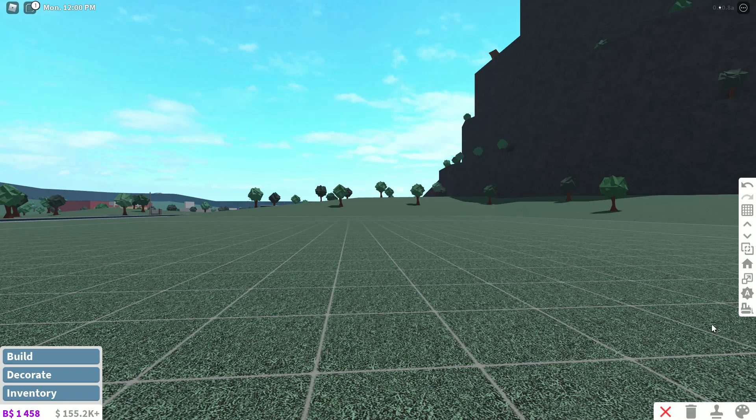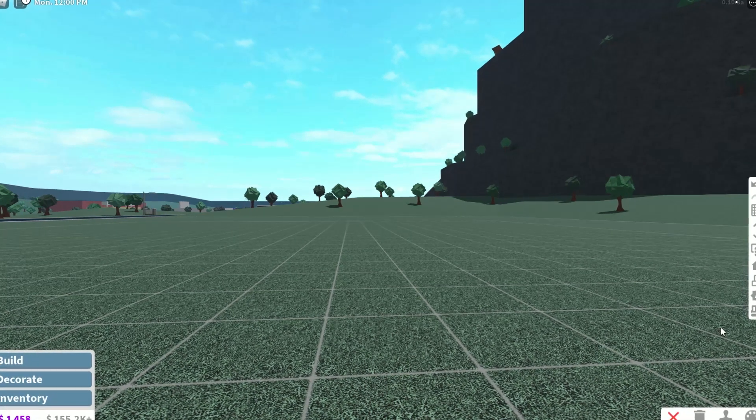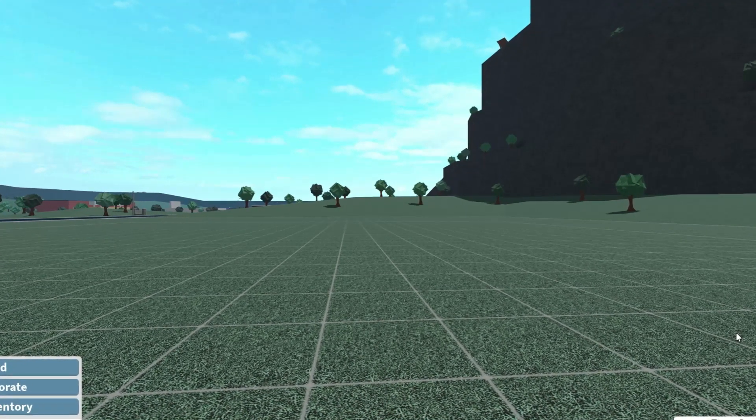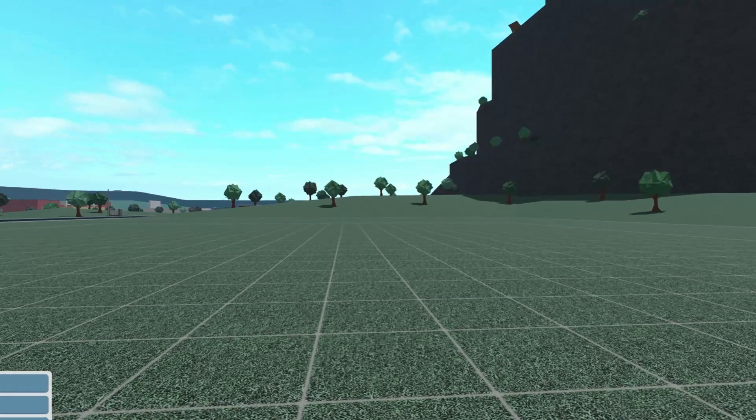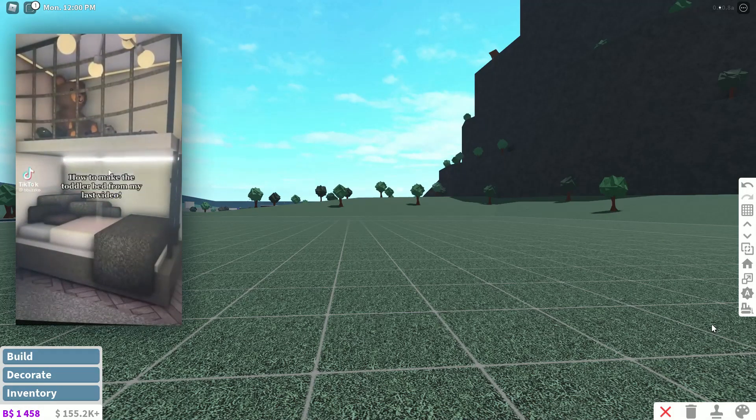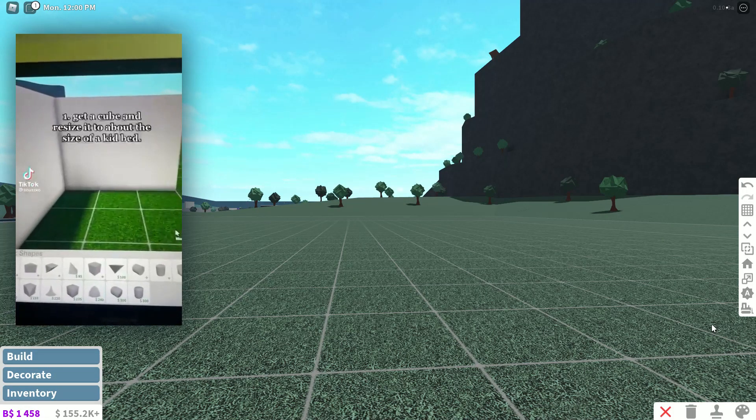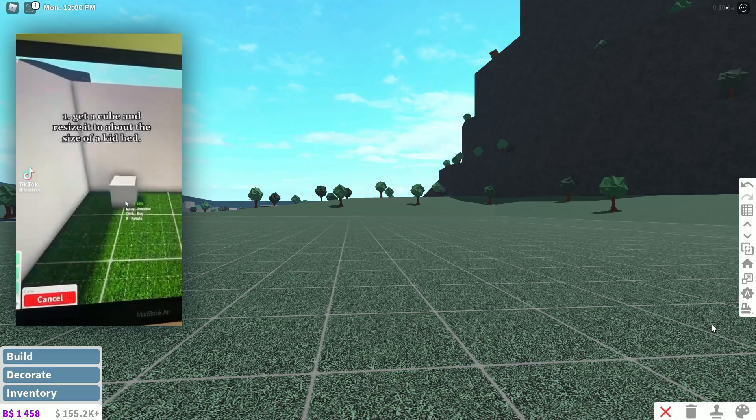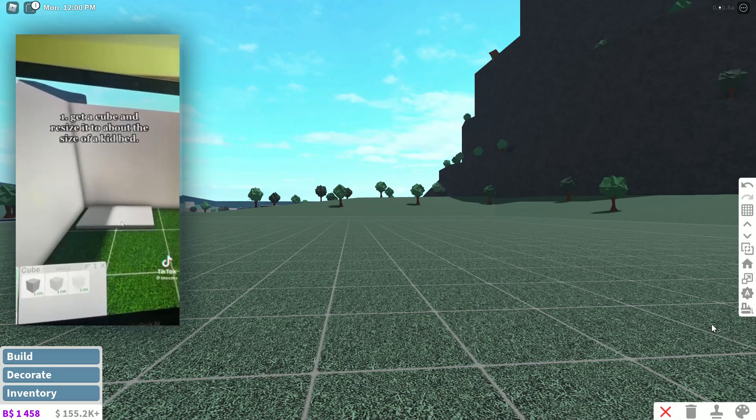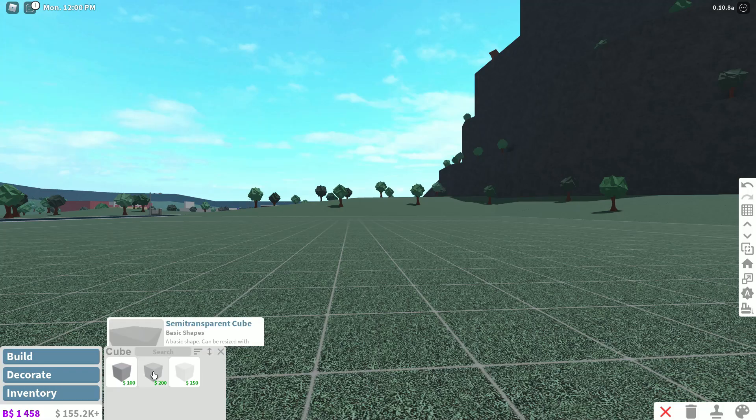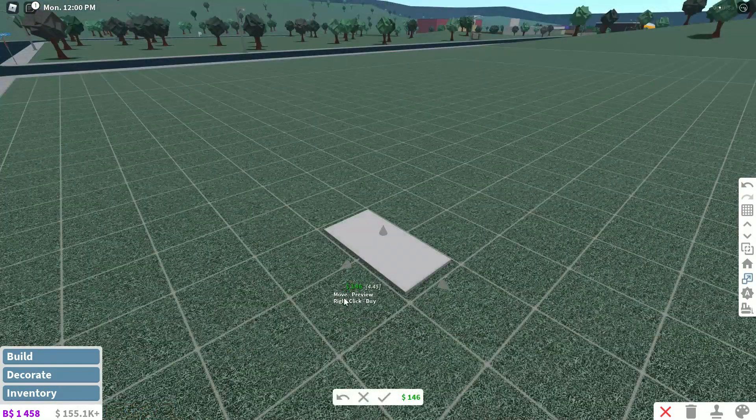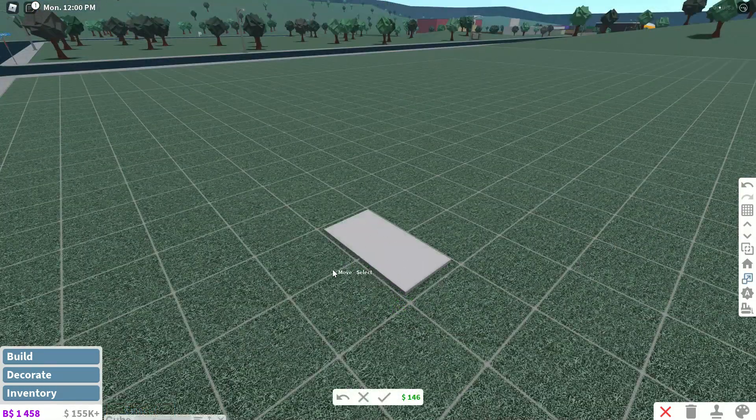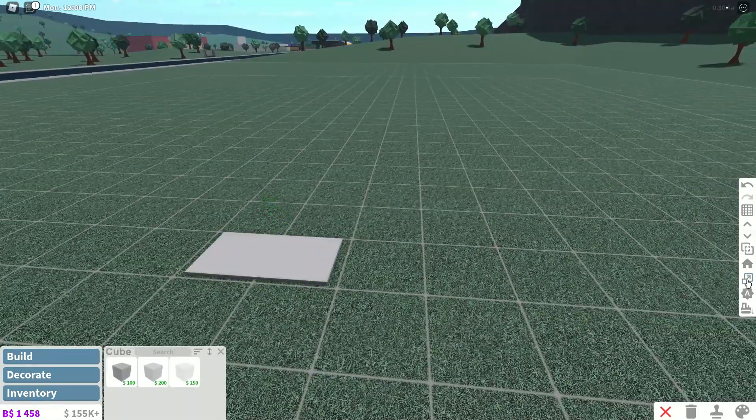This leads us to our last TikTok and it's actually made by the same person. We're going to lay it out the same way where we pause throughout the video and we do what they are doing because it's a step-by-step tutorial. This one is how to make a toddler bed, which is kind of fun and it looks very cool. So step one, get a cube and resize it to the size of a kid bed. So they said add a basic cube. I'm going to do it like that. Okay, I think that works.